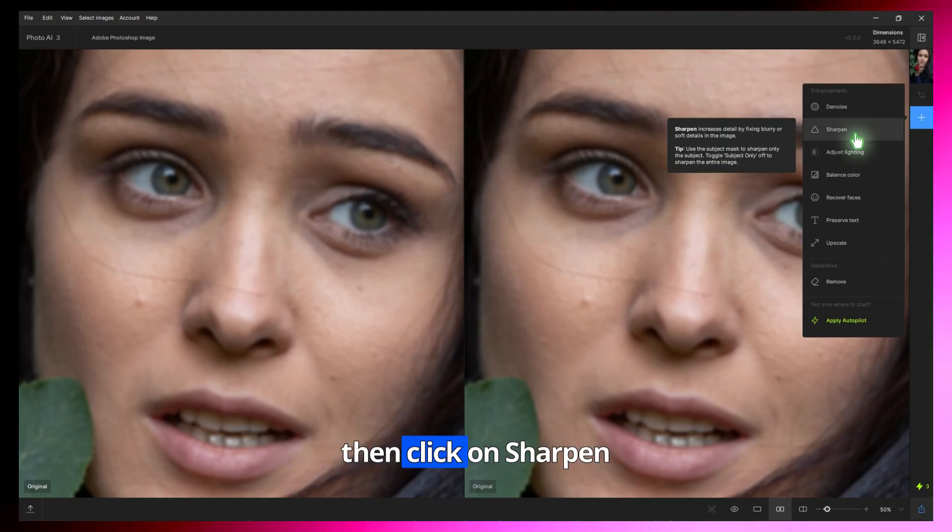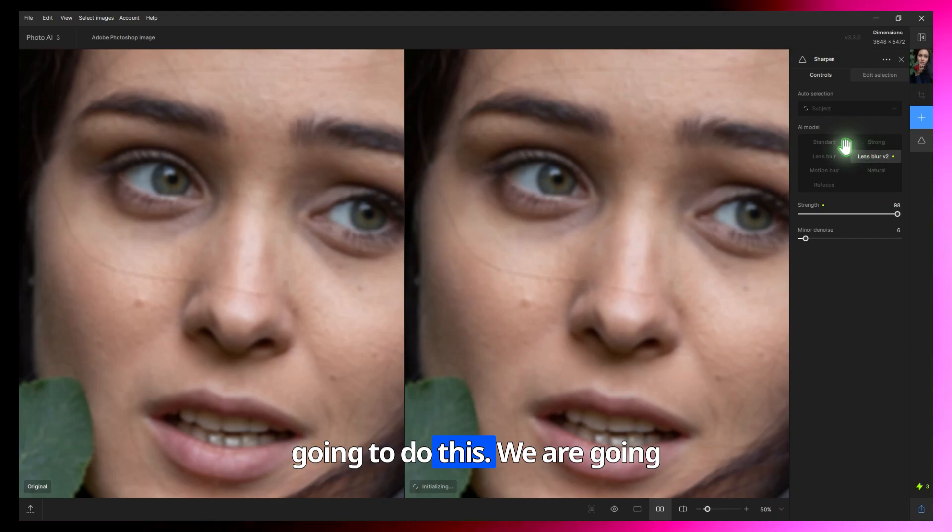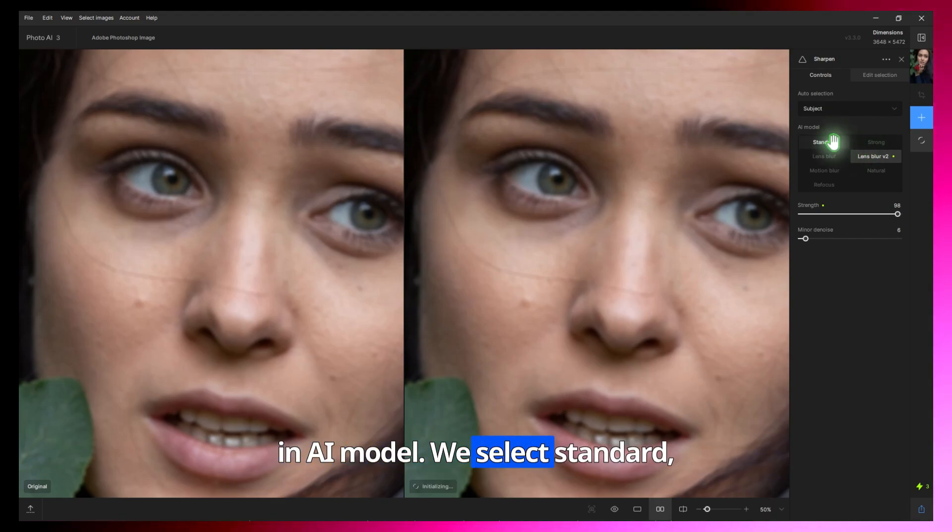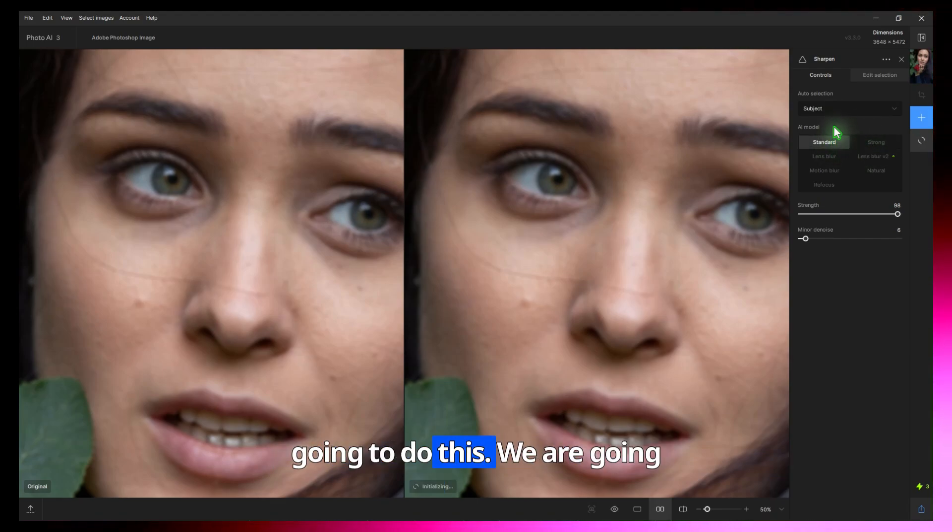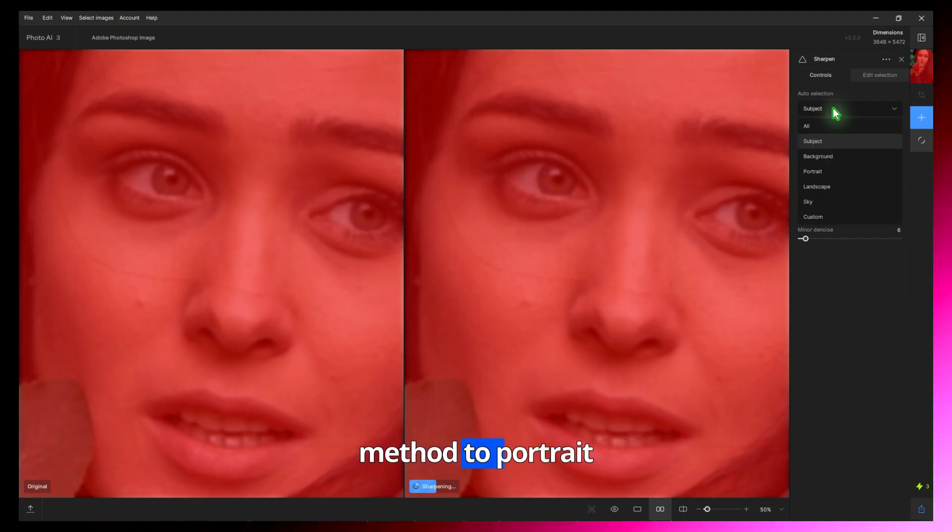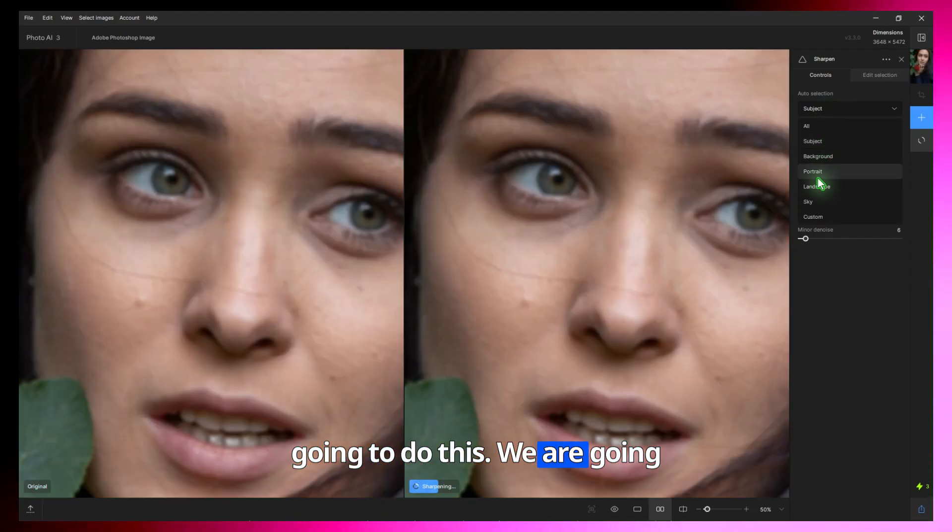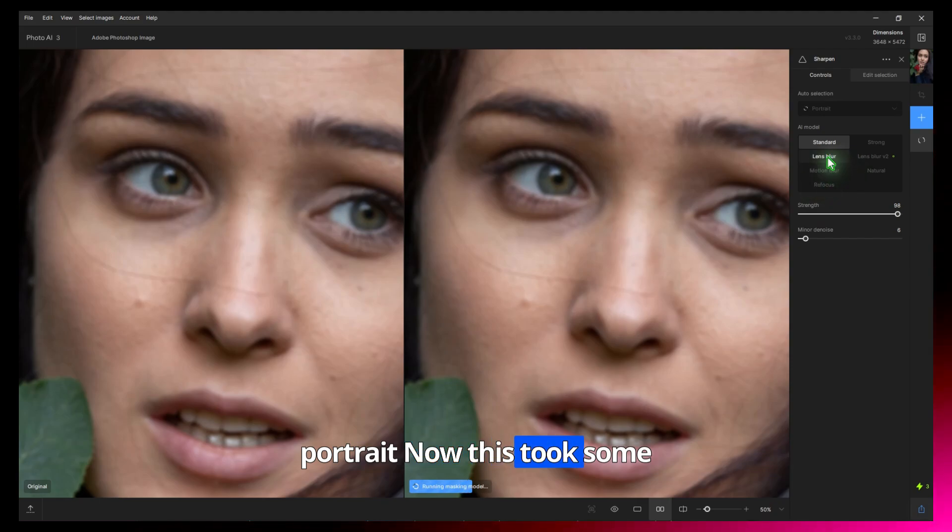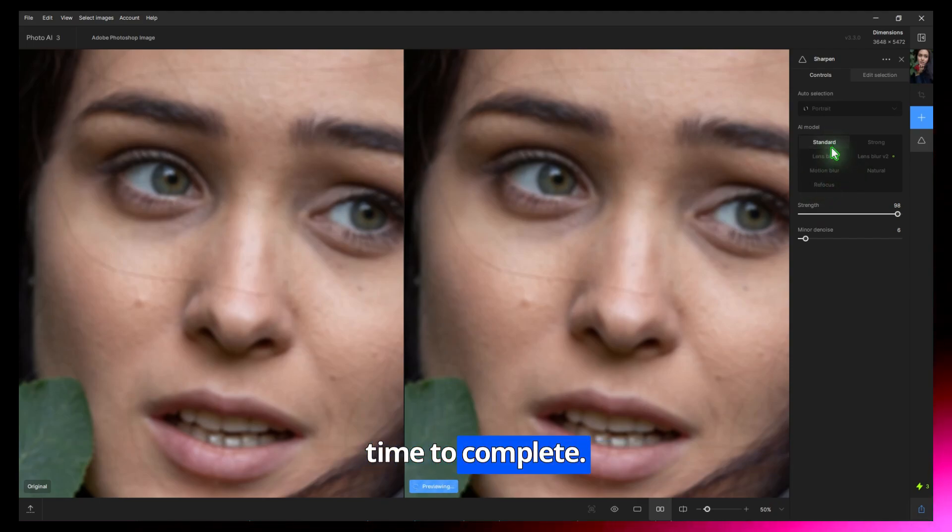Then click on Sharpen. In AI model we select Standard. Change the selection method to Portrait. Now this took some time to complete.